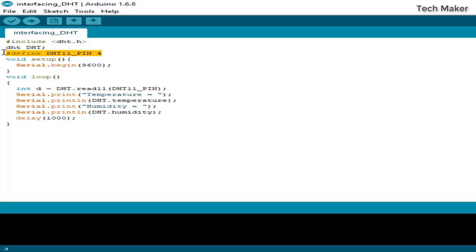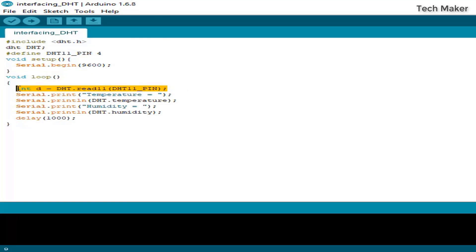The serial monitor is set to 9600 baud rate. Here I am reading the temperature and humidity data.